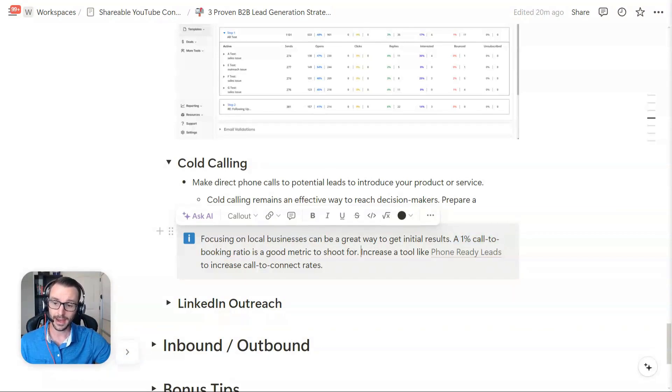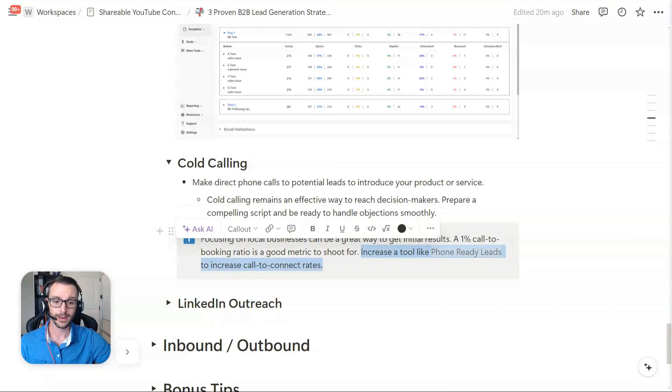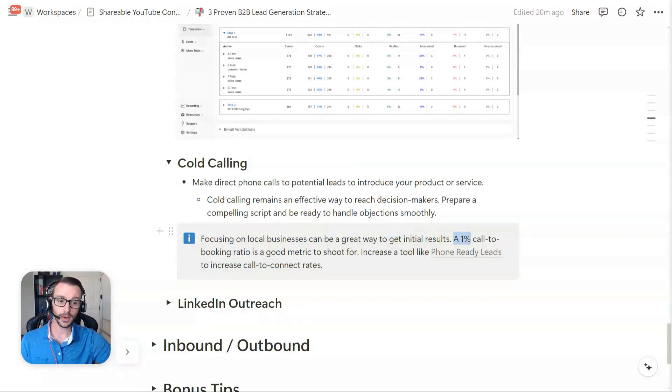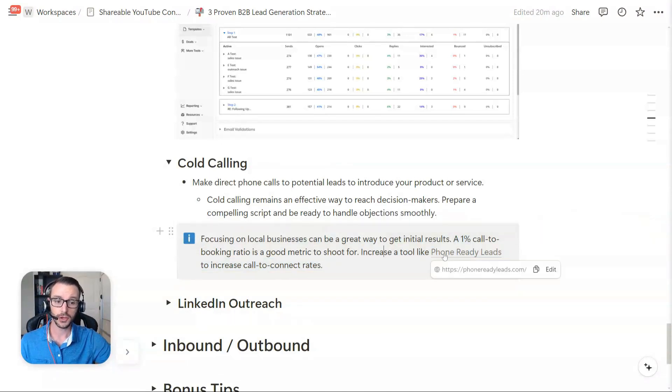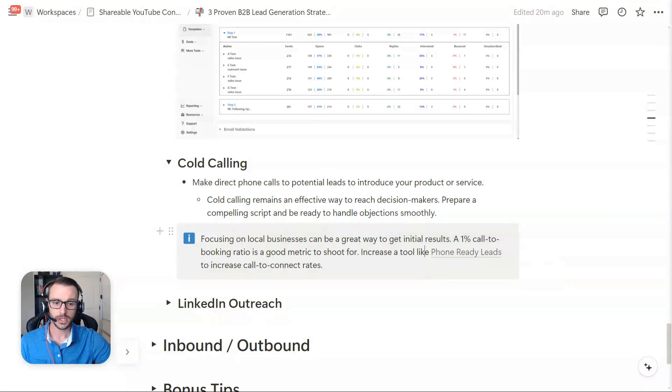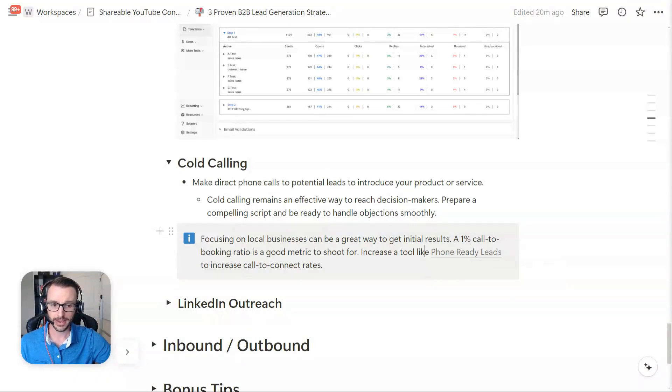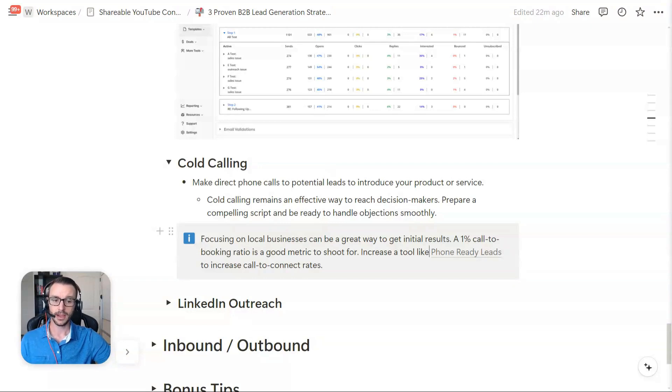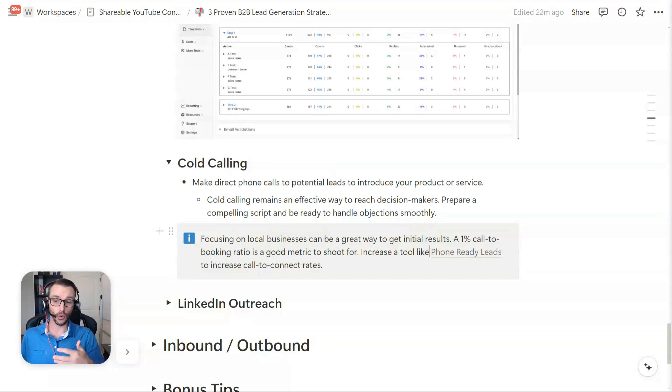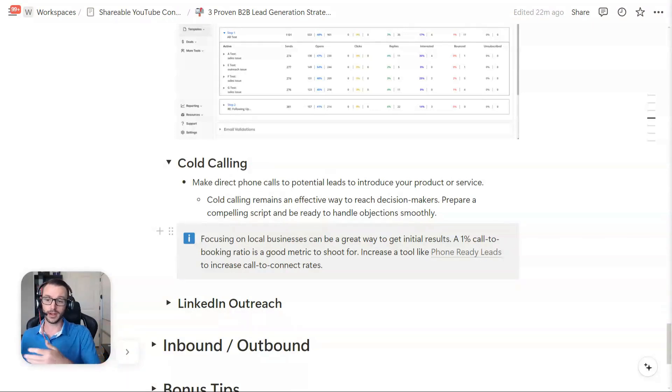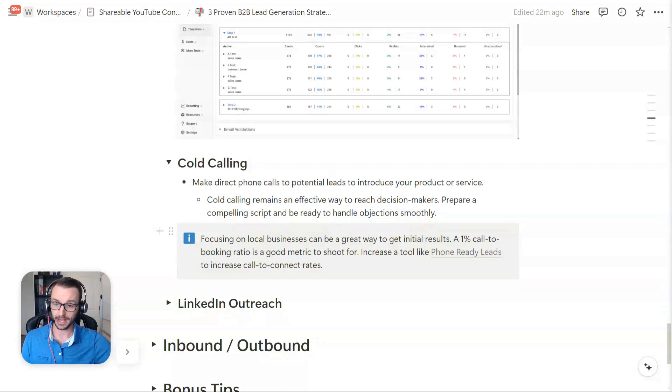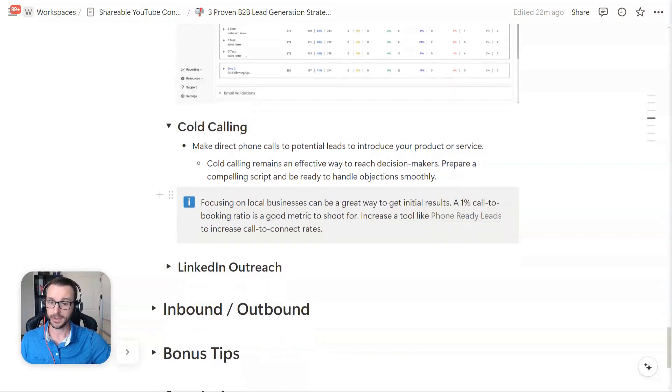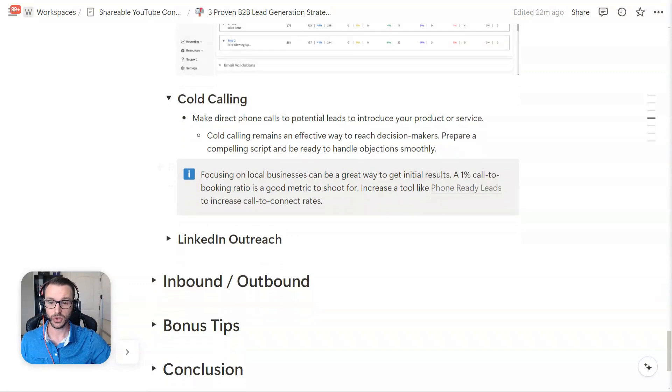But if you wanted to increase your connect rates, which then could thus increase your call-to-booking ratio, you could look at a tool called Phone Ready Leads. So I know the founder over there, Joey Gullicky, good dude, and they have a service and product that basically qualifies your list for you. So then you're only calling the people that are more inclined to actually pick up the phone. So if you're stretched thin for time, it might be a good solution.